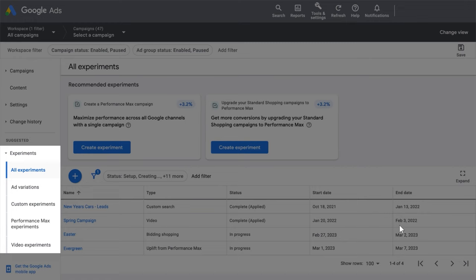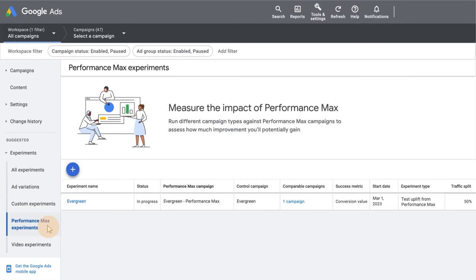You will see it in the far left column. To see your experiment and measure results, go to the Experiments page. Then, click Performance Max Campaign Experiments.